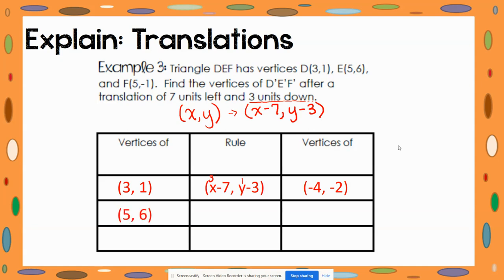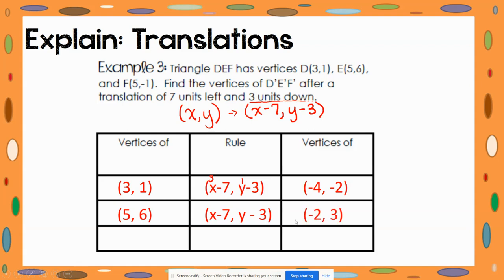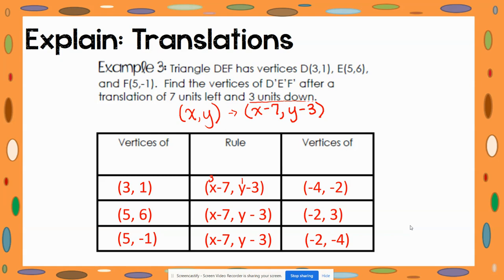E is located at (5, 6). Our x value is subtracted by seven and y is subtracted by three: 5 minus 7 gives us negative two, and 6 minus 3 gives us 3. So E prime is at (−2, 3). F is located at (5, −1). Five minus seven gives us negative two, and negative one minus three gives us negative four — use a calculator if you're unsure how to subtract with negatives. So F prime is located at (−2, −4).